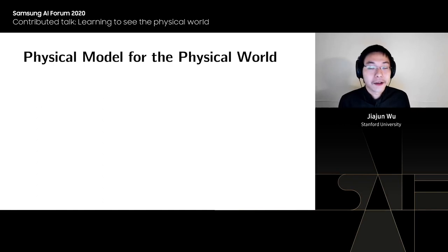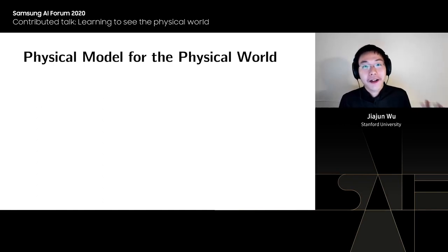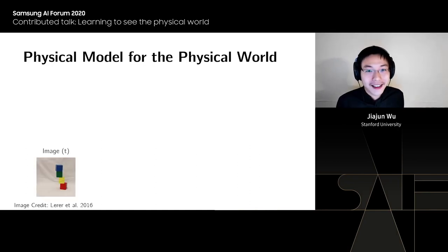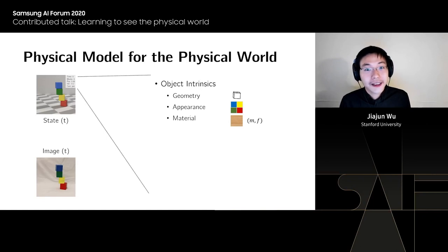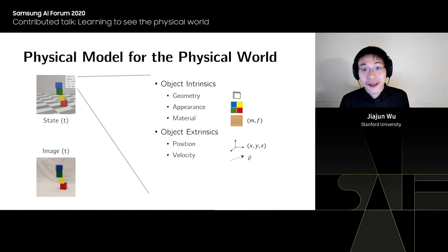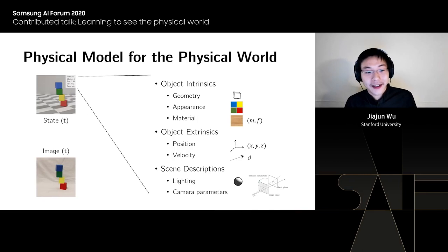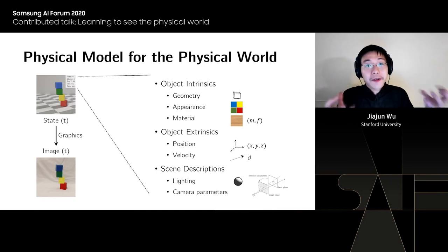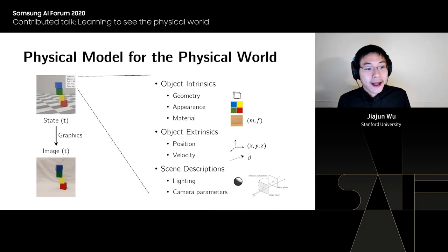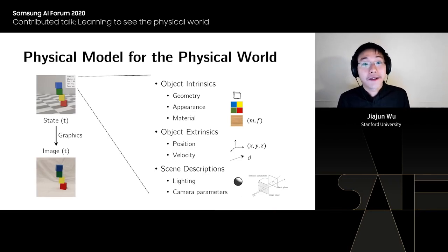An alternative approach: since we live in the physical world governed by physics, what's the physical model behind it? For an image with a few blocks, there are underlying physical states — object geometry, physics, intrinsics, extrinsics like positions, and scene descriptions like lighting and camera parameters. Our goal is to understand how these states are turned into images. This is the subject in computer graphics called rendering.